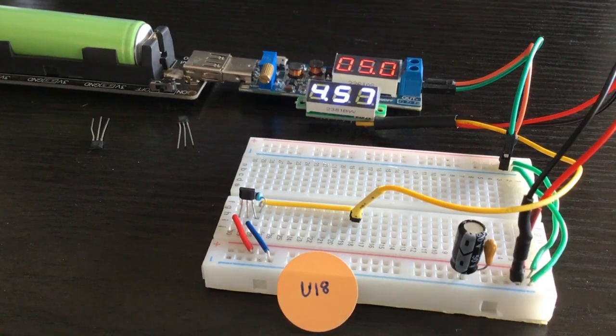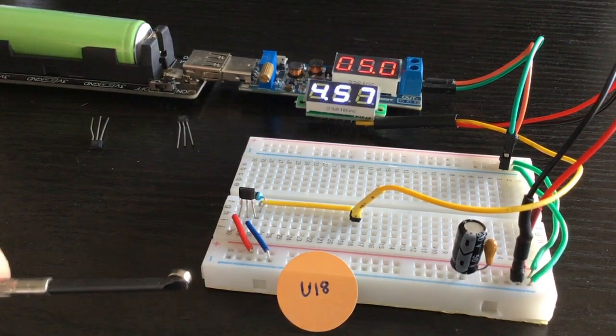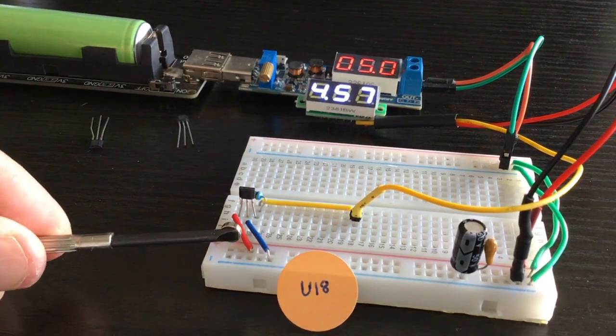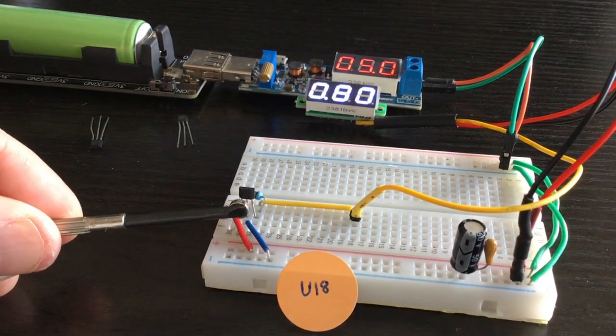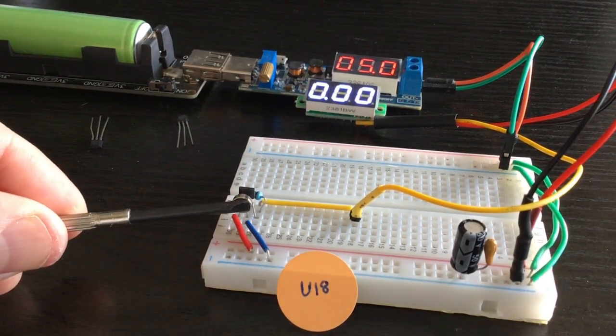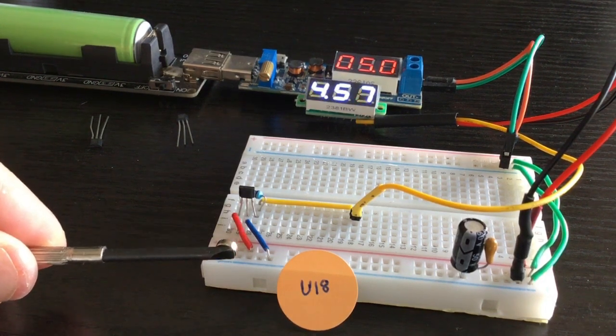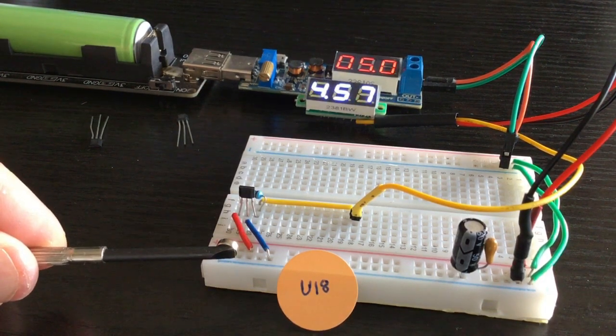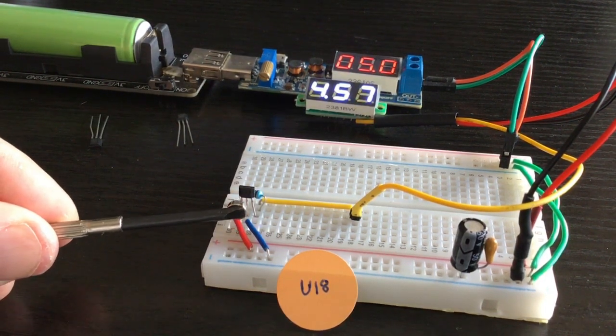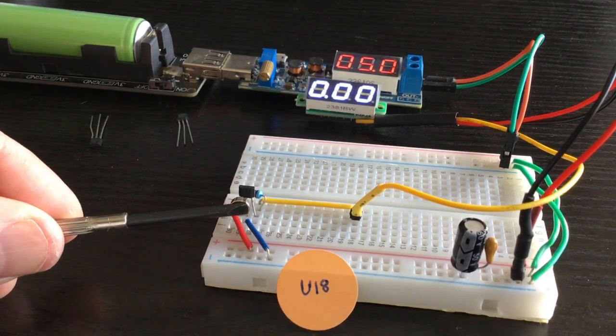Looking at the U18 this time, as we bring it closer you can see that a voltage of around four and a half volts drops right down to zero.